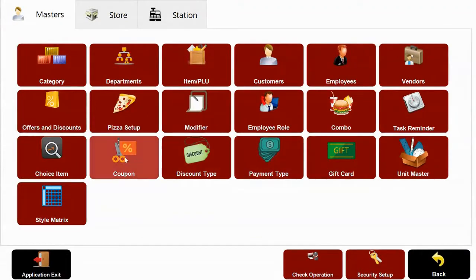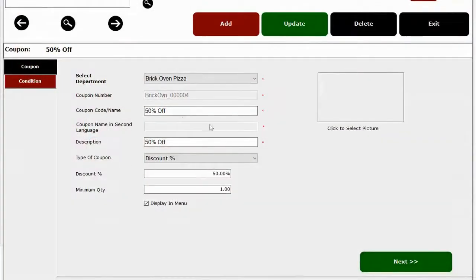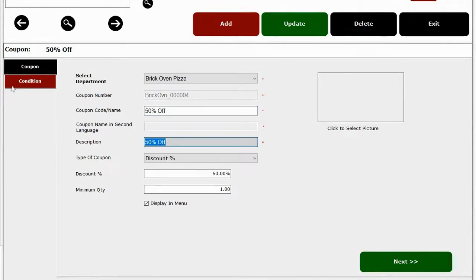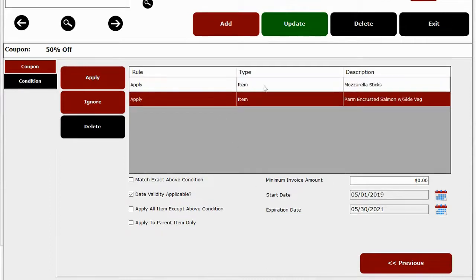We also have an excellent coupon module built into our software. Here you can create multiple coupons based on start date and end date and also create using multiple conditions.